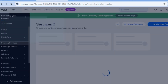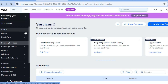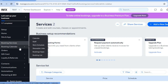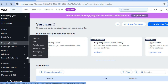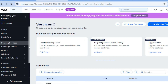Close the service editor by tapping the X in the top left-hand corner. Under 'Booking and Calendar,' hover over it and select 'Calendar' — from here you'll be able to see when your clients have booked your particular service.